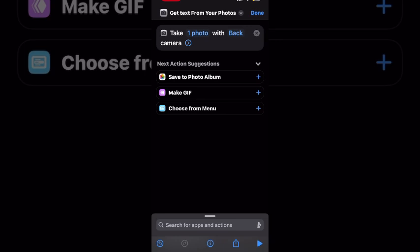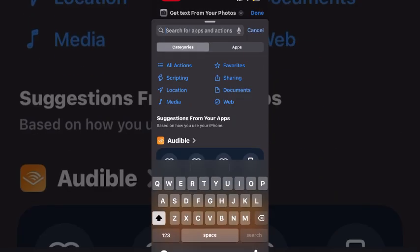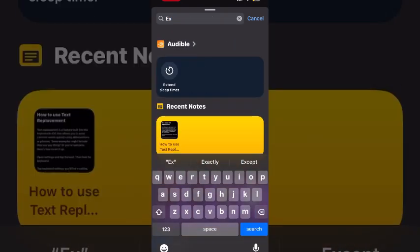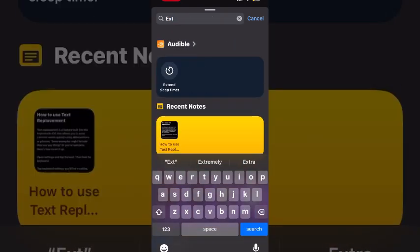Next, I'll place my cursor in the search field one more time. And I'm going to look for the action called extract text from image. Place your cursor in the search field and type the word extract and it should pop up on the screen.